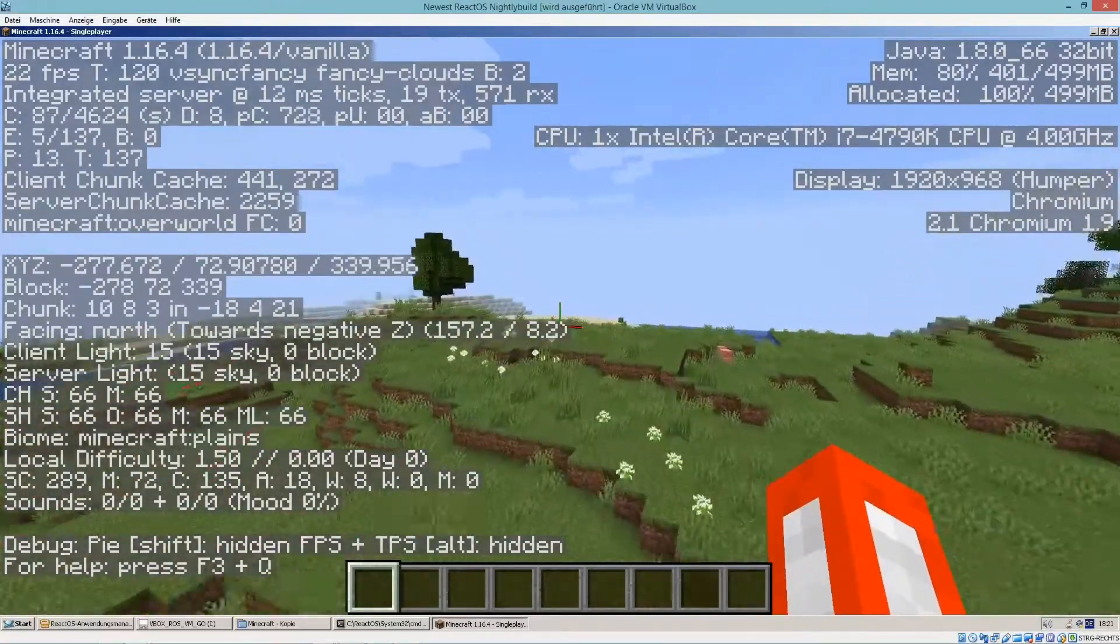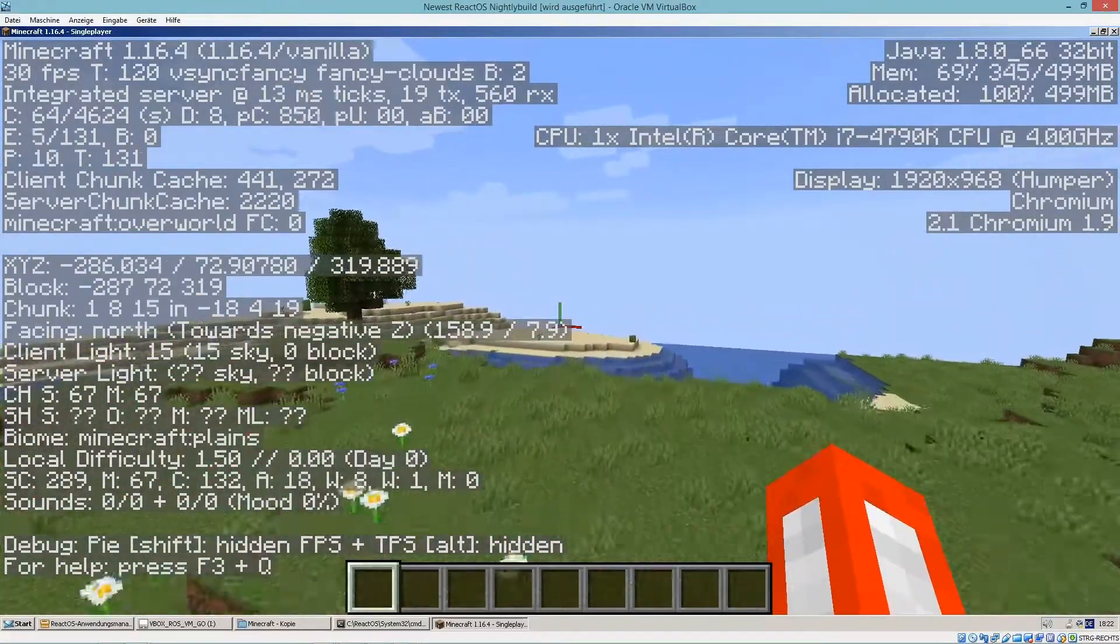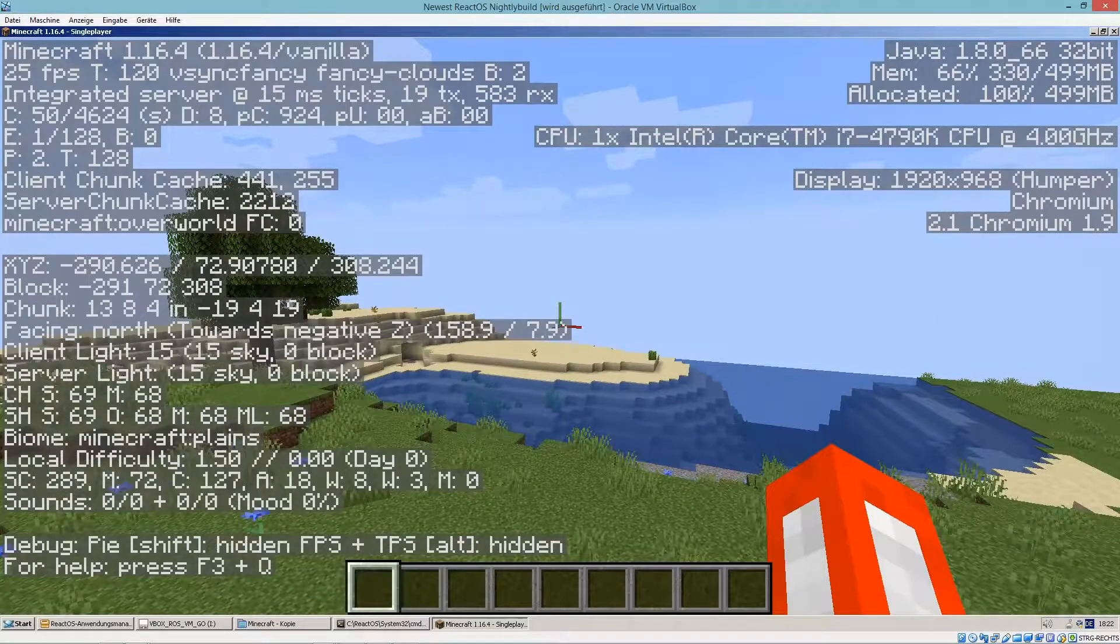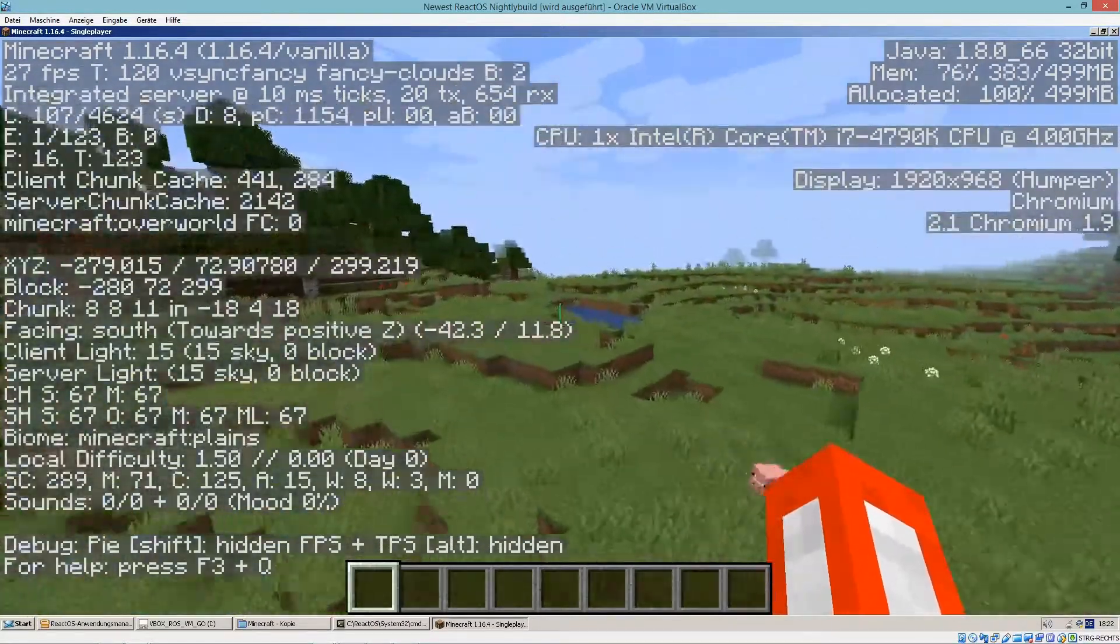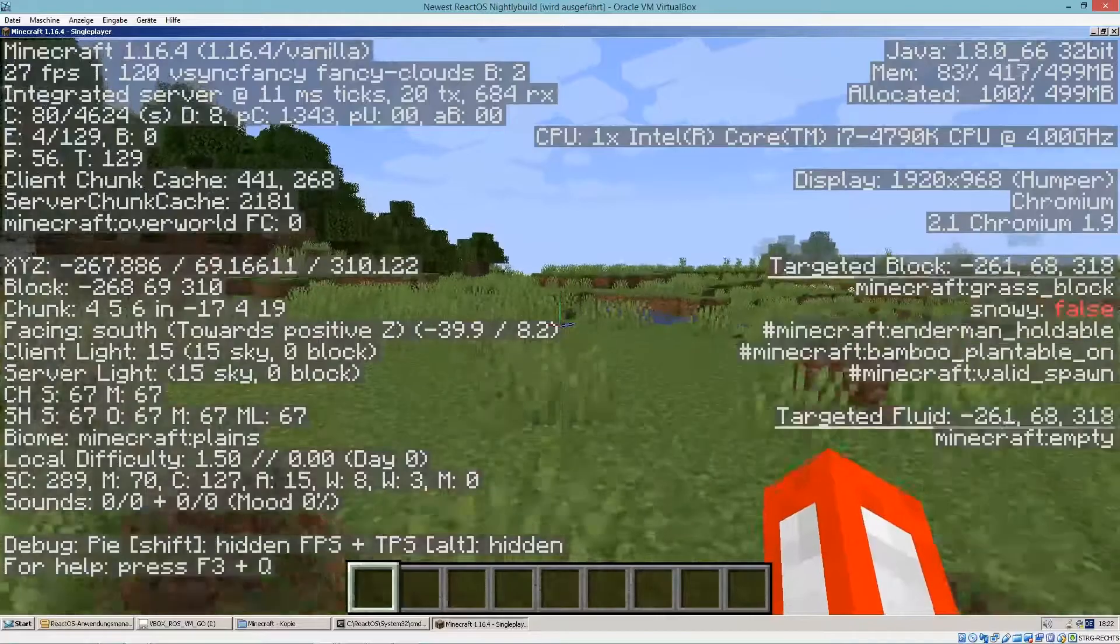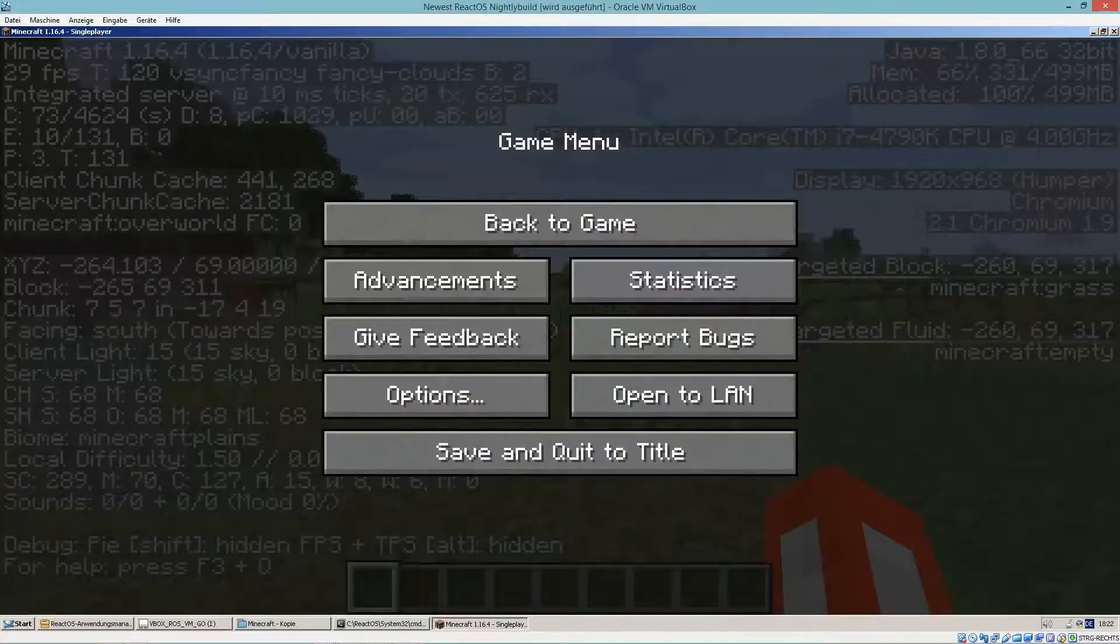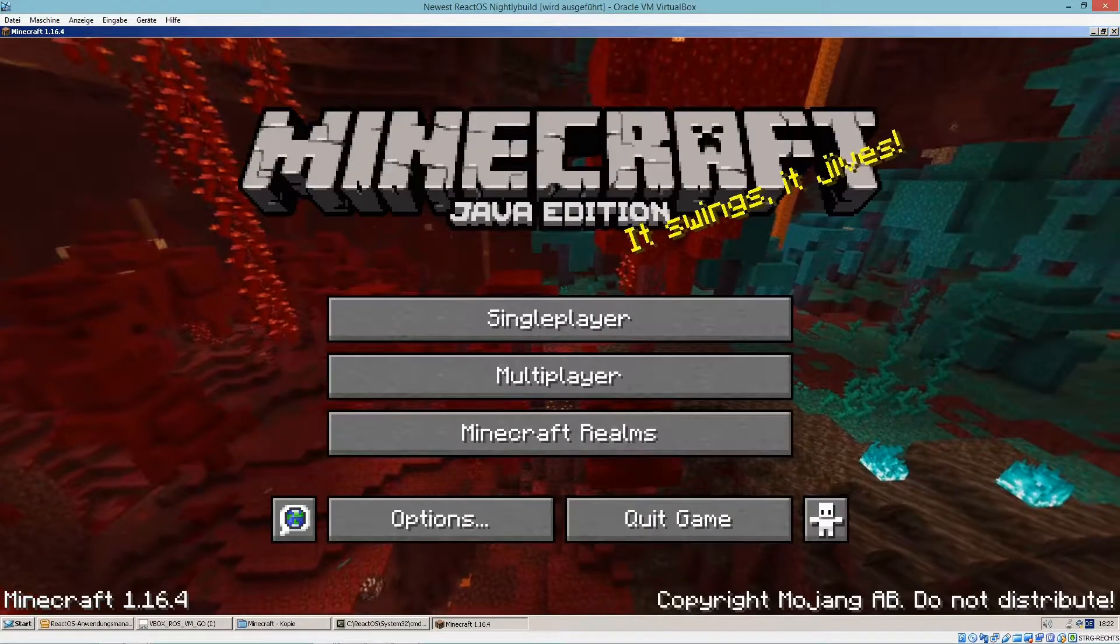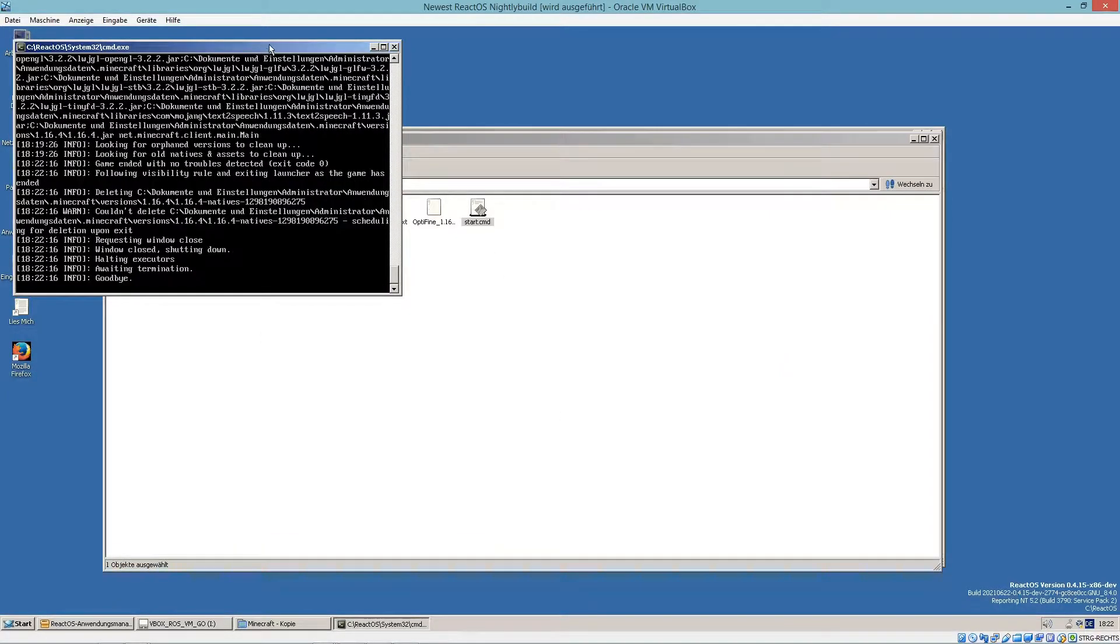There are lag spikes when the world generates, but otherwise it works quite okay. But what about mods? Will Optifine work with shaders? Well, the answer is sort of. Let me show you.